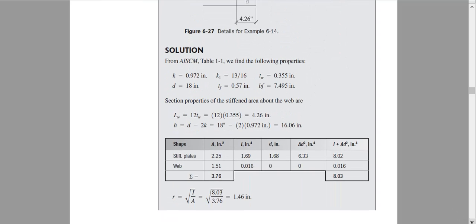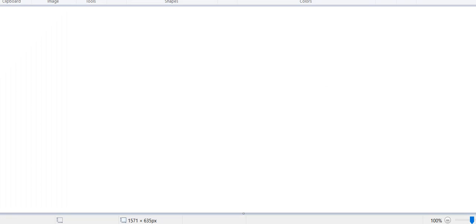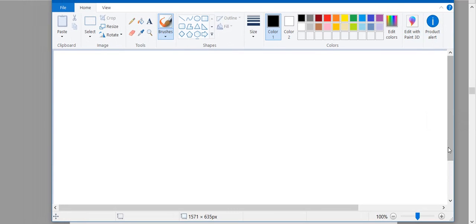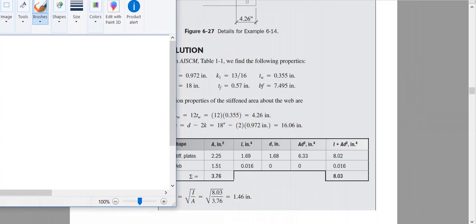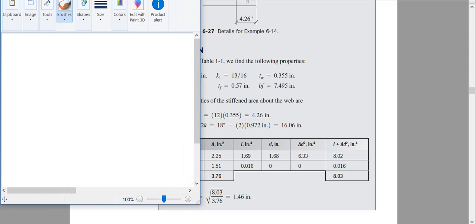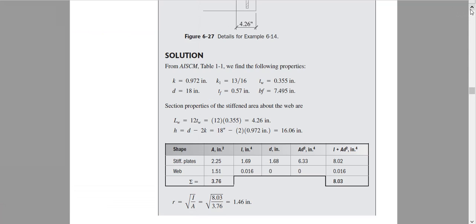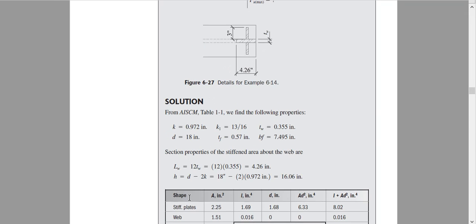Our challenge now is to find the moment of inertia I and the total area. That is the challenging part of this stiffener design. I will explain one by one how these values are obtained. We need to find I of this combined section.